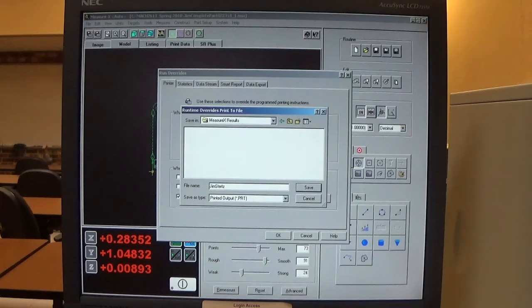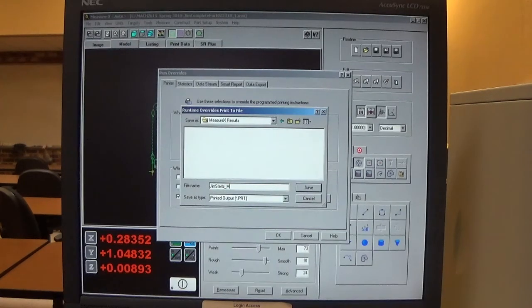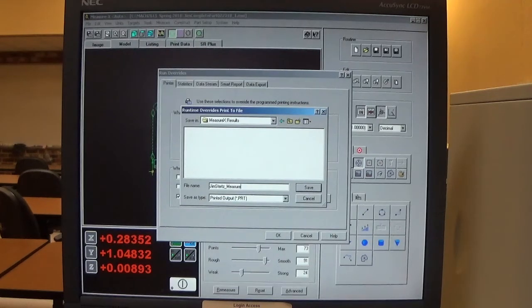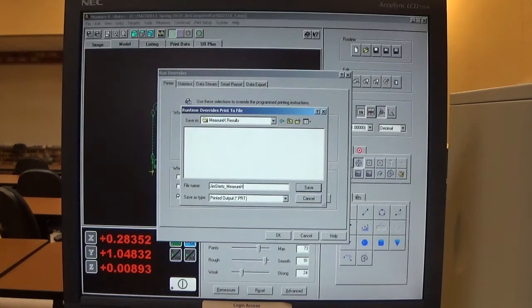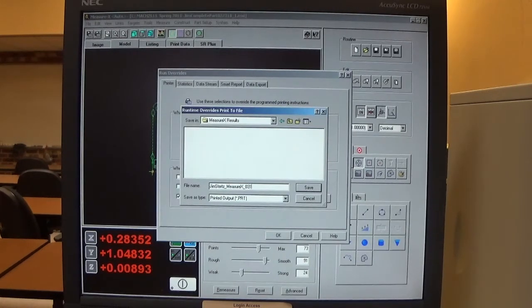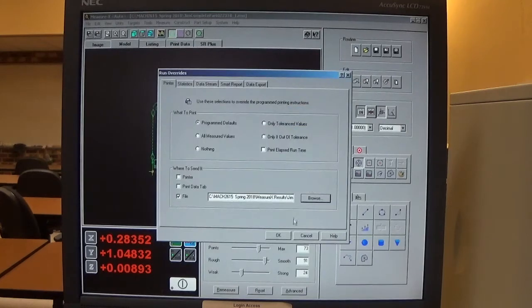Then underscore and MeasureX, then an underscore and today's date. I click save and then click OK.